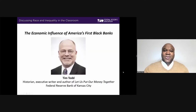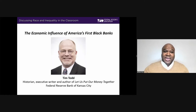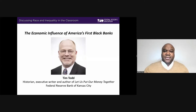Today's keynote speaker will be Tim Tide, who is an executive writer and historian with the Federal Reserve Bank of Kansas City. He is the author of seven books on the history of banking and financial services, including, most recently, Let Us Put Our Money Together: The Founding of America's First Black Banks. He's also served as a writer and associate producer for a documentary about the history of the Federal Reserve produced by Kansas City PBS station KCPT.